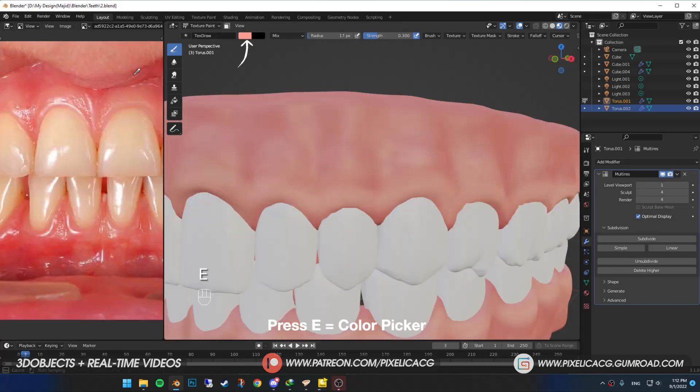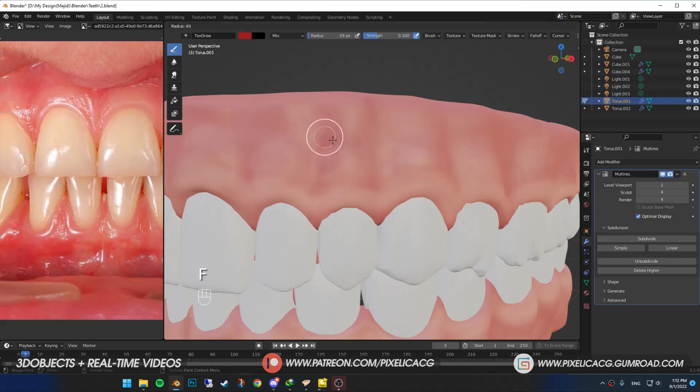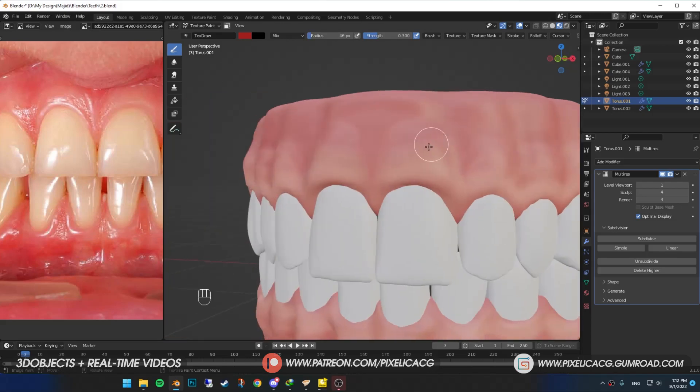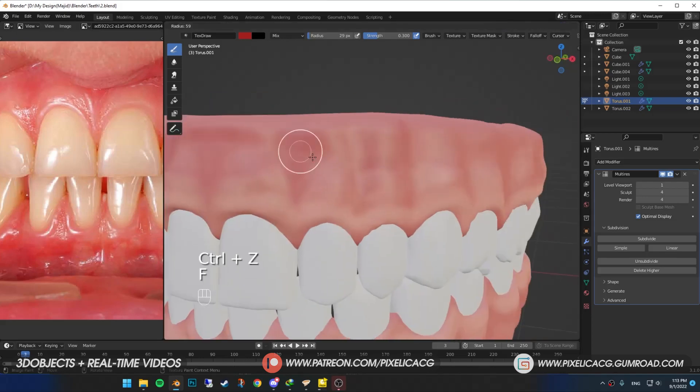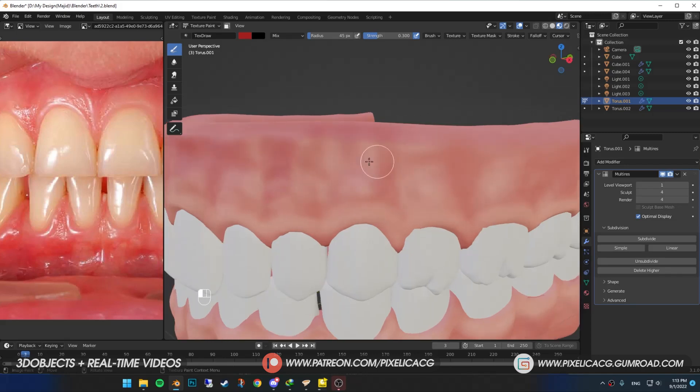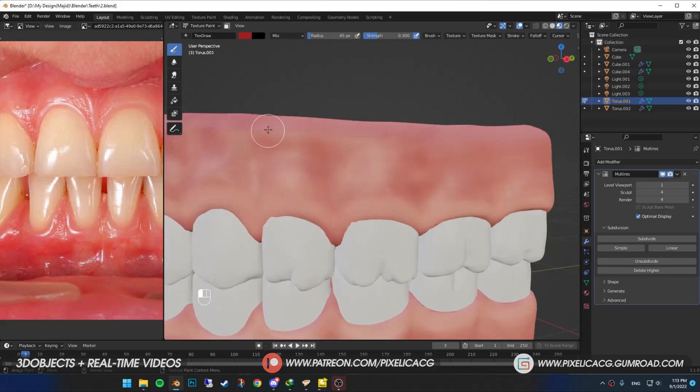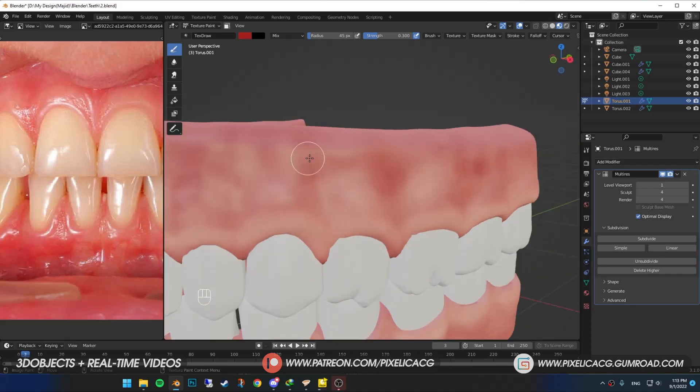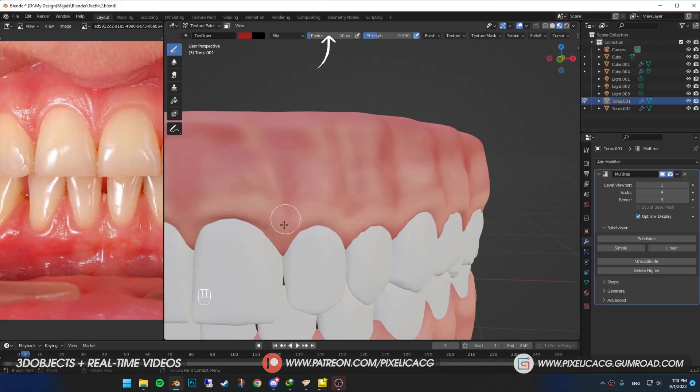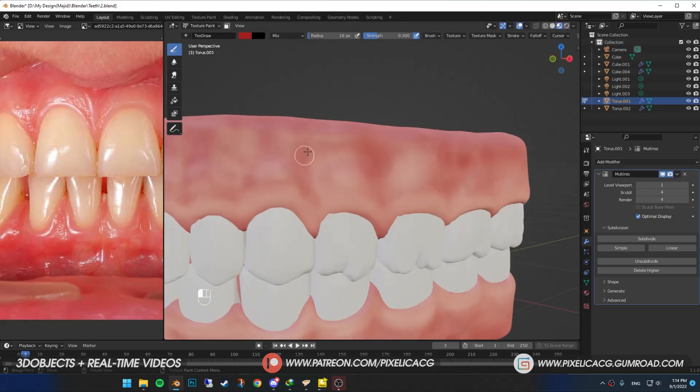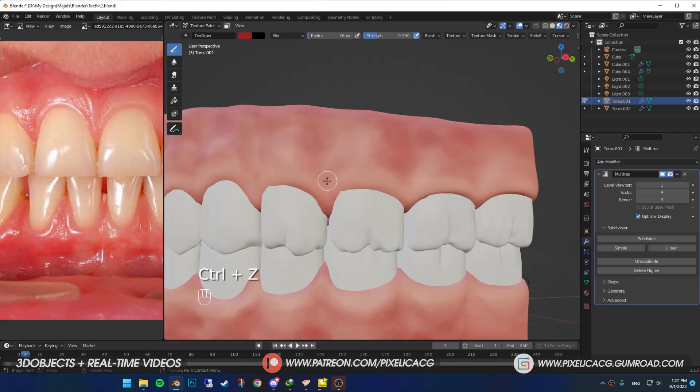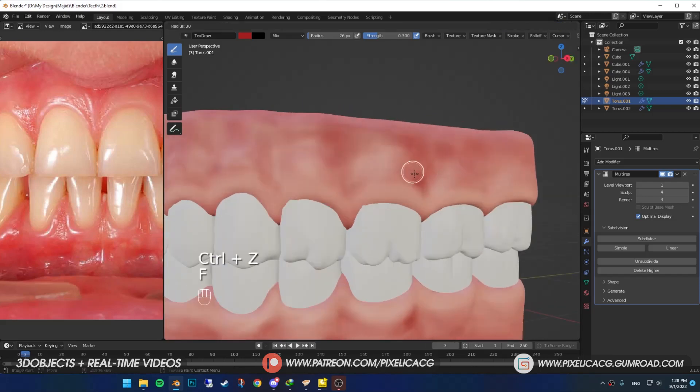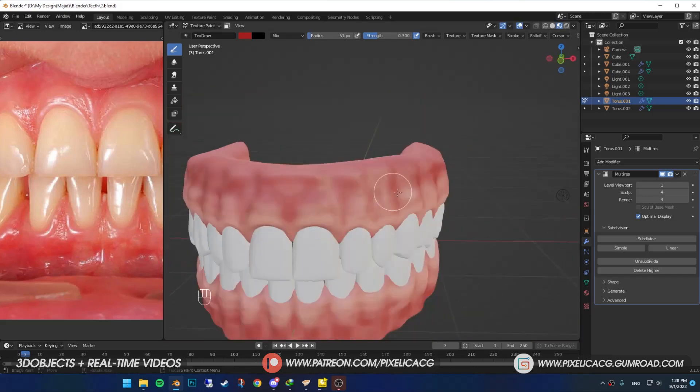Now press E again on the color and choose a darker color this time. And start painting the outer parts of the teeth with medium-sized brush. Then you can lower down the size of the brush and paint the other parts. You can also look up to your reference image for more information. Target is to have random redness spreads all over the gums.